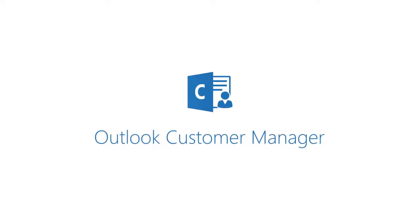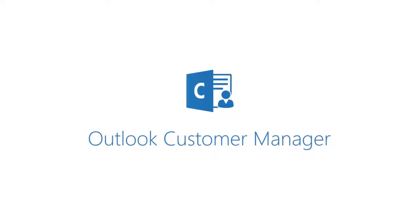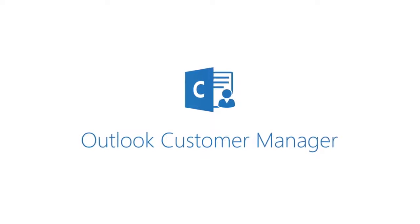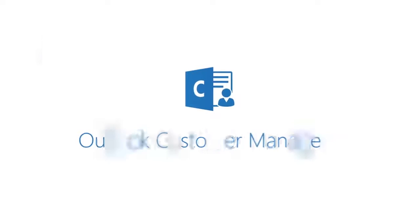But with Outlook Customer Manager, a new service from Office 365, this just got a whole lot easier.